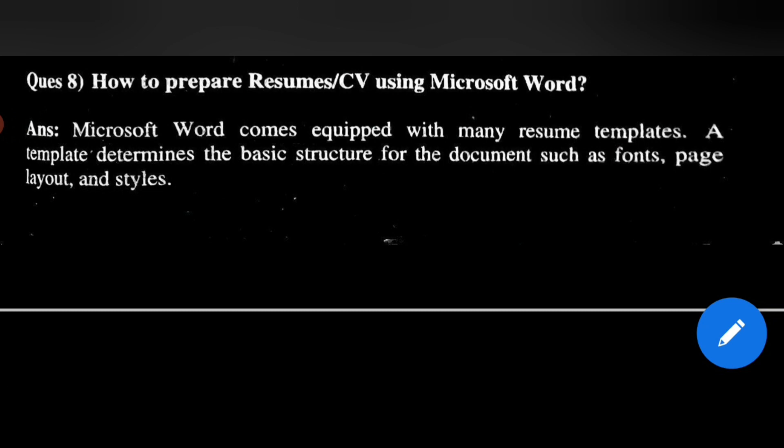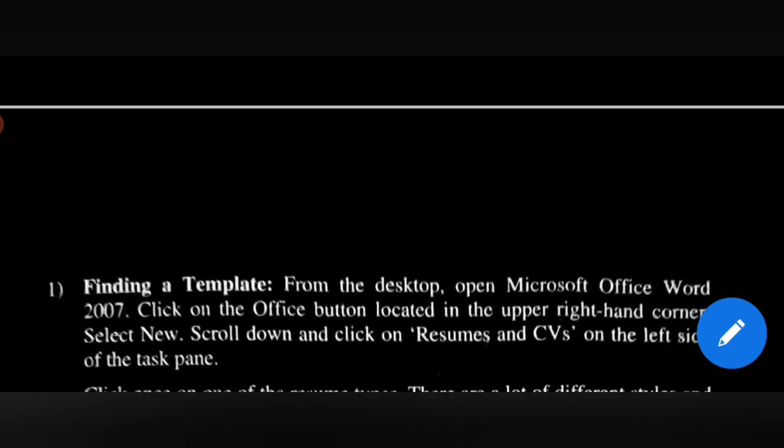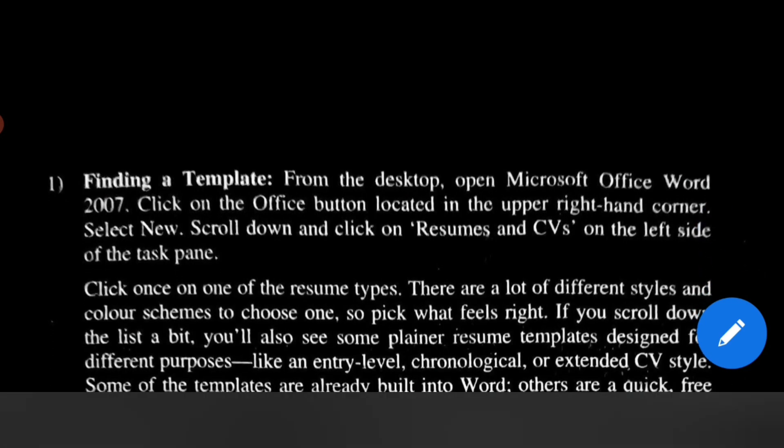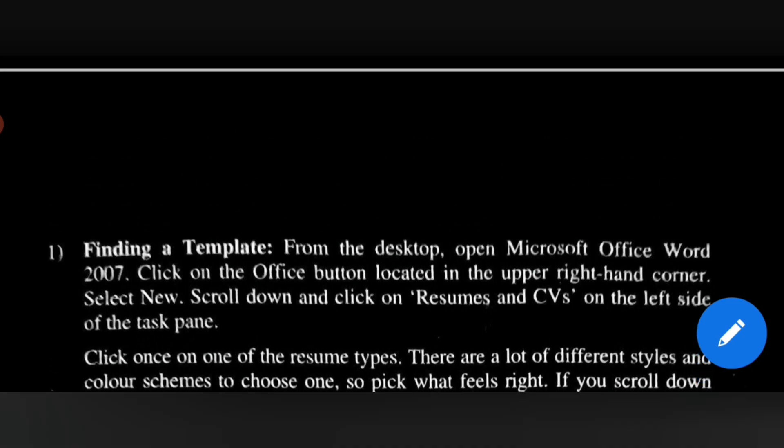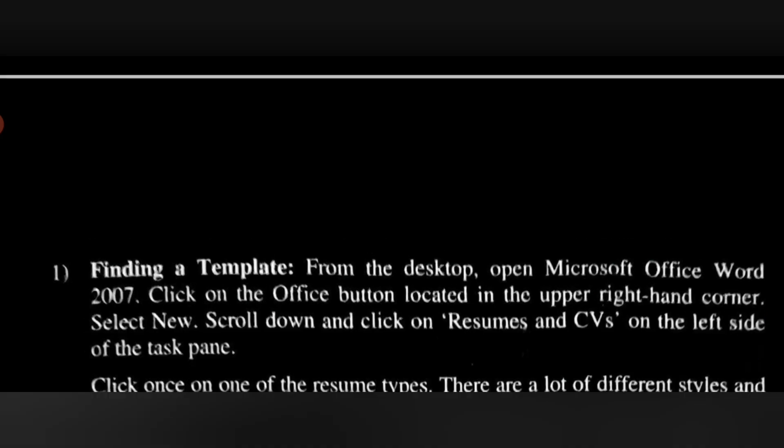A template determines the basic structure for the document, such as fonts, page layout, and styles. First point is finding a template. From the desktop, open Microsoft Office Word 2007.